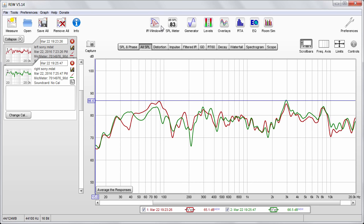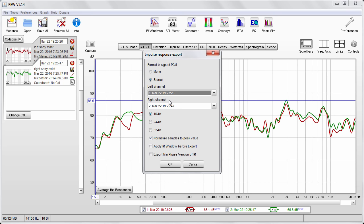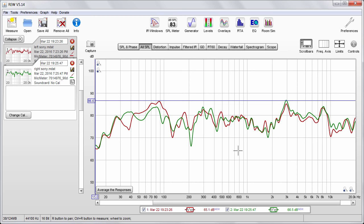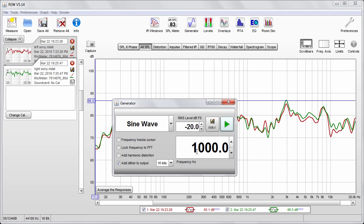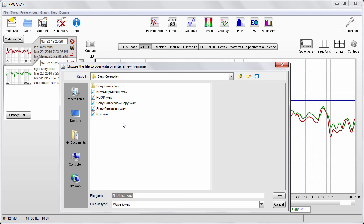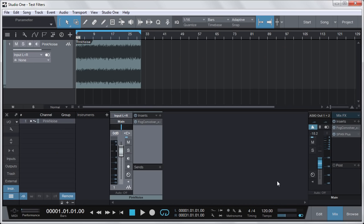I'm going to show you some files I'm using in this demonstration. I can export a stereo impulse response of my room by going to File, Export Impulse Response as WAV, selecting Stereo with the correct left and right channels, 32-bit, Normalize, and saving — I named it 'room.' I'll also export pink noise: go to Generator, select full range pink noise at -20 dB, hit WAV, name it 'pink noise,' and save. Now I can use that in my DAW to analyze the filters and the correction.